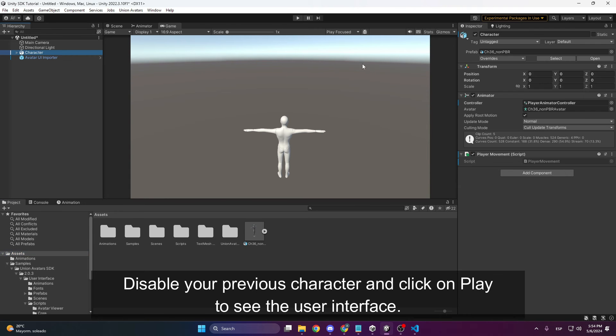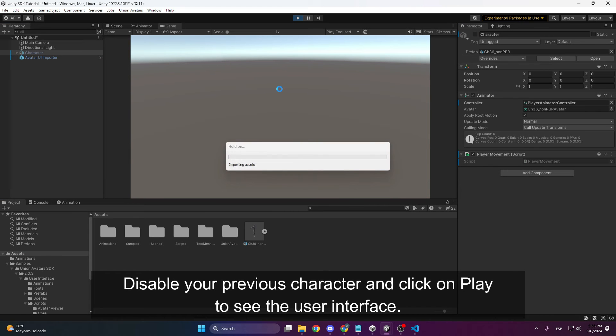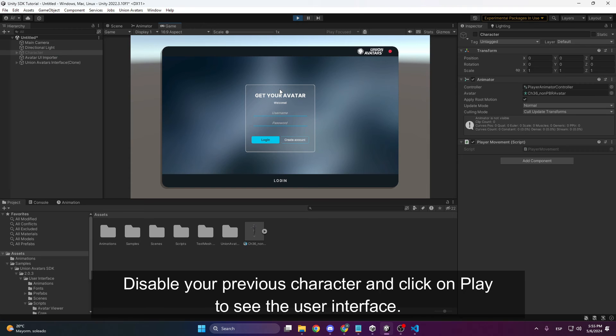Now we are ready to click. First, we will hide our character. When we hit play, the interface will open.